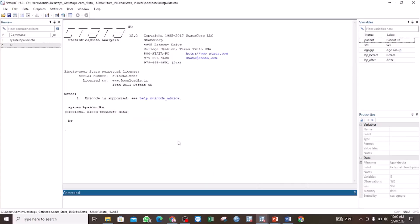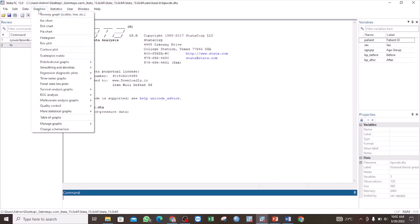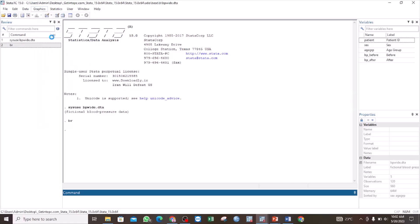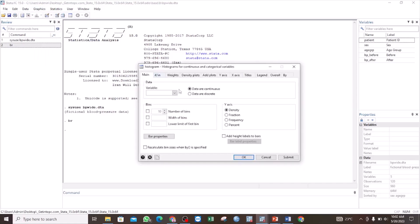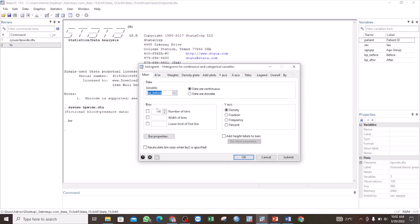Now the process or the procedure: I am going to use the menu. So you select Graphics, then click on Histogram. For this first example, we are going to use a continuous variable, so we are going to use the BP before.